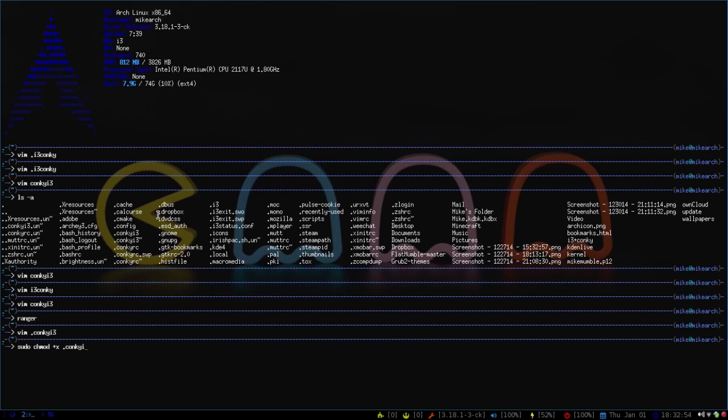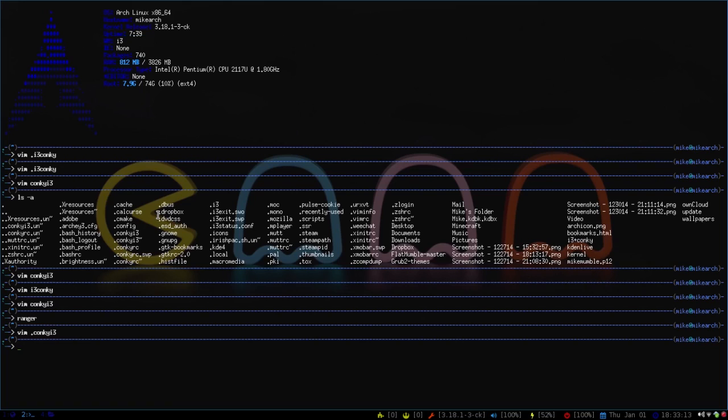The second thing that you need to do is to actually download Conky itself. I'm running Arch, so it would be pacman -S conky, and then that will download Conky. But if you're on Gentoo, it would be emerge. Or if you're on Ubuntu or Debian, it would be sudo apt-get install conky. Or you can go to noobslab.com, and they will have a nice guide on how to install Conky.